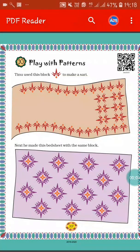Hello students, I hope you all are fine. Today we will start a new chapter and the name of the chapter is Play with Patterns. This is chapter number 10. In this chapter we will read about different types of patterns. So let's start.